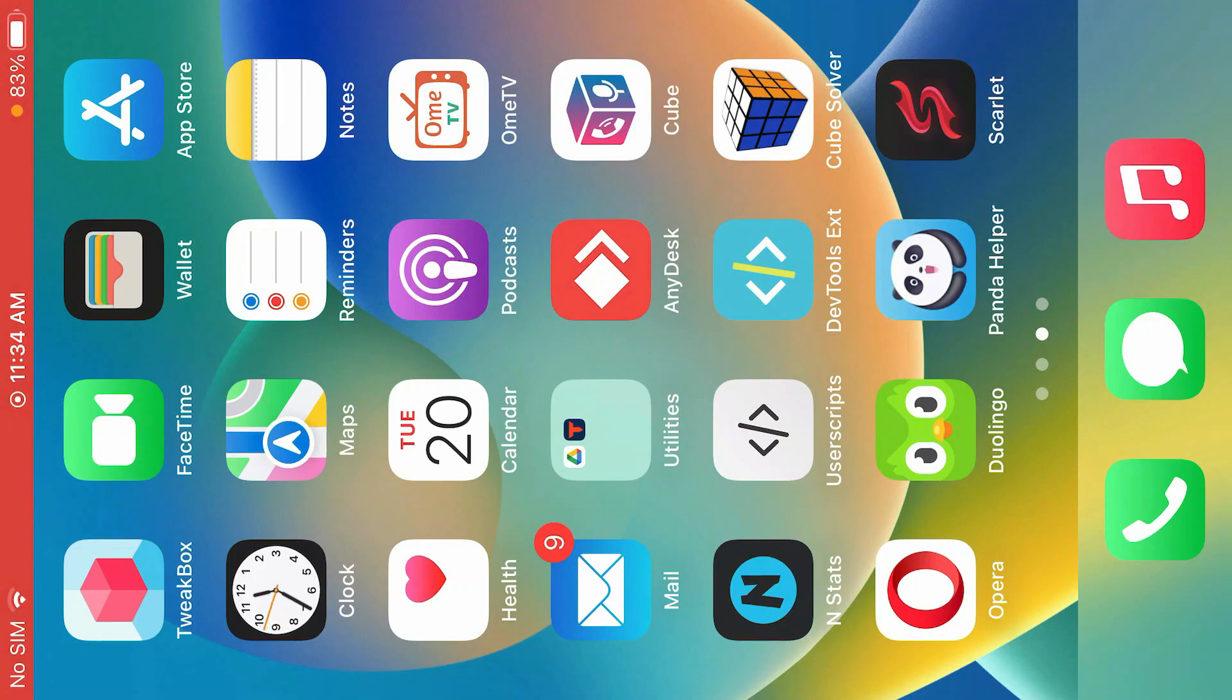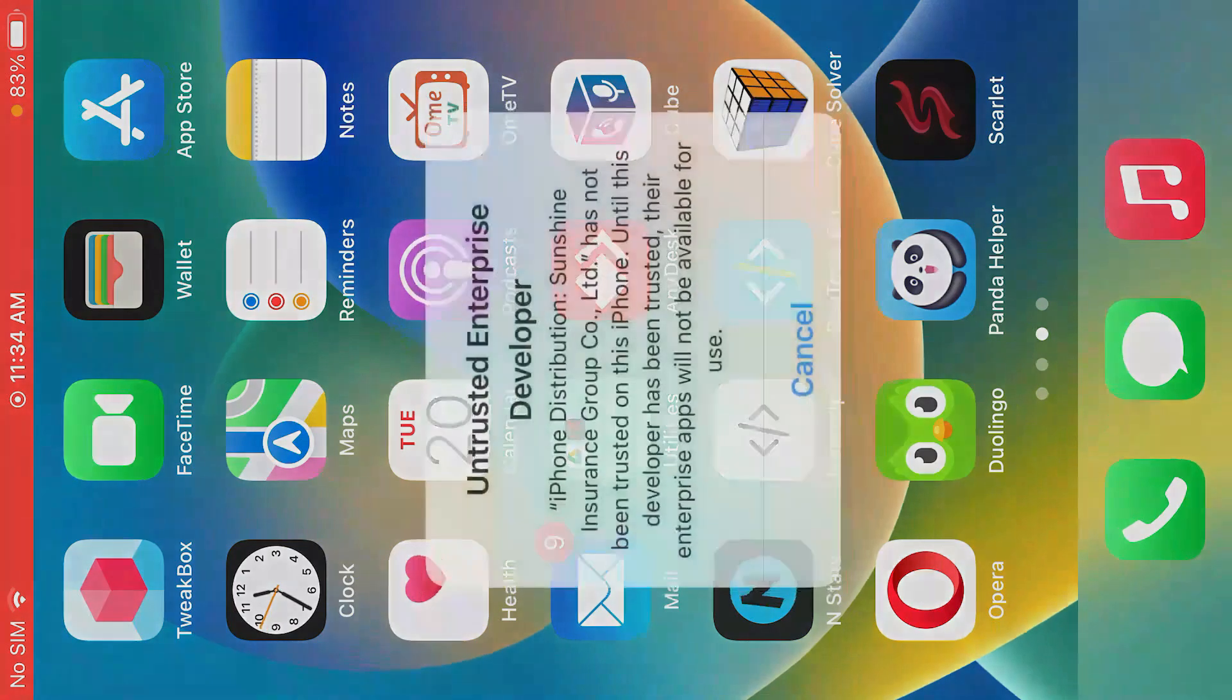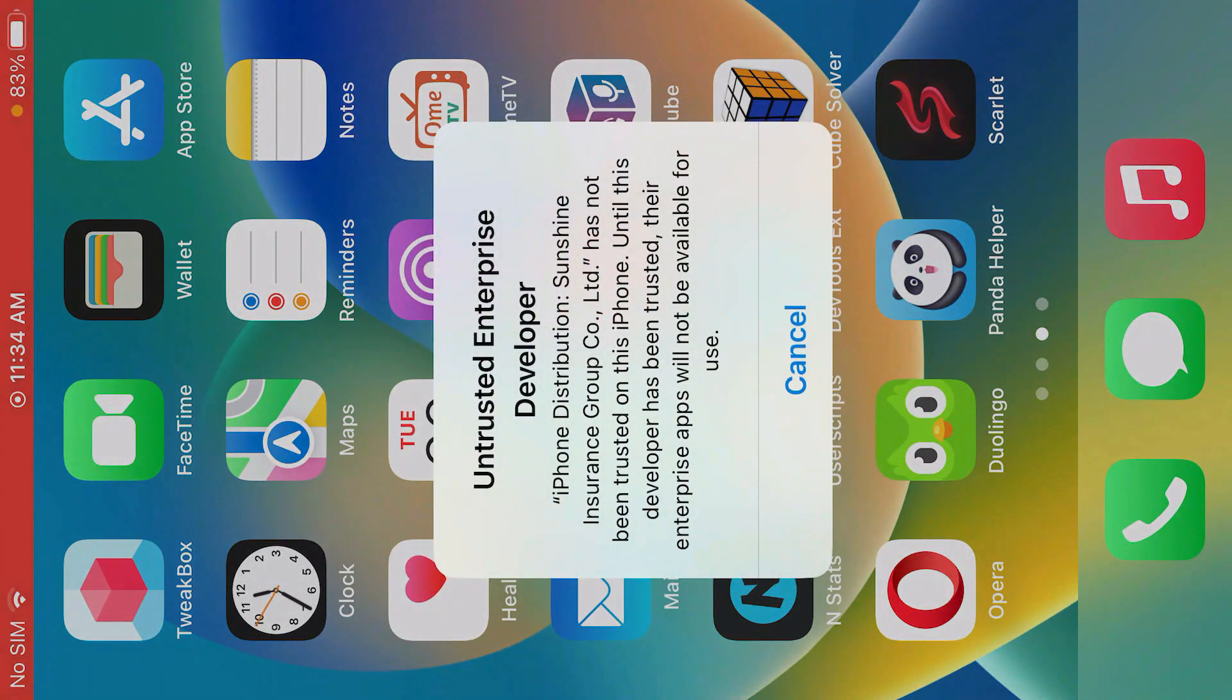It has been installed. If you tap on this app now, it shows that we have to trust this enterprise developer in the settings.